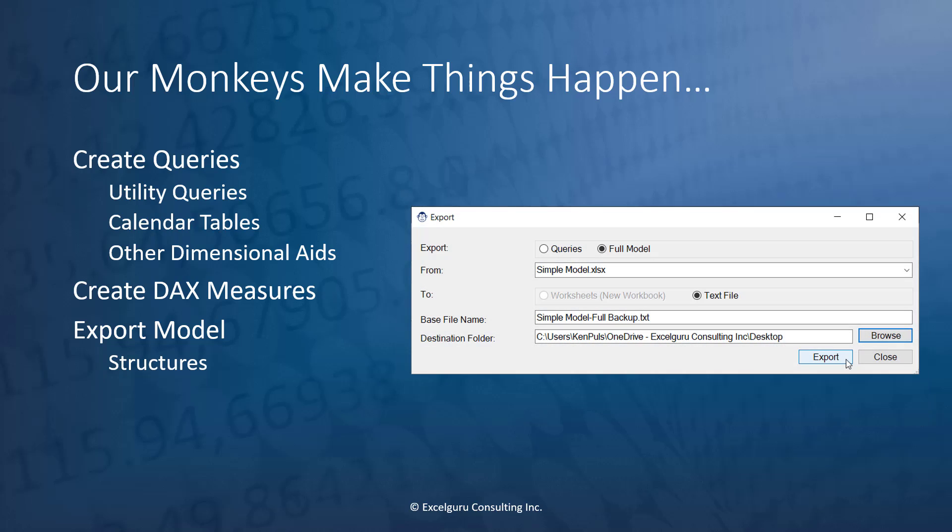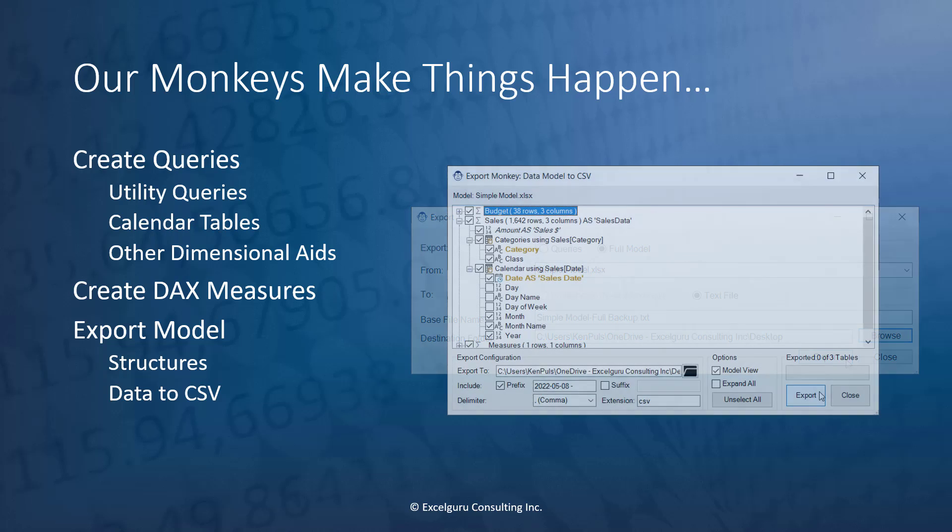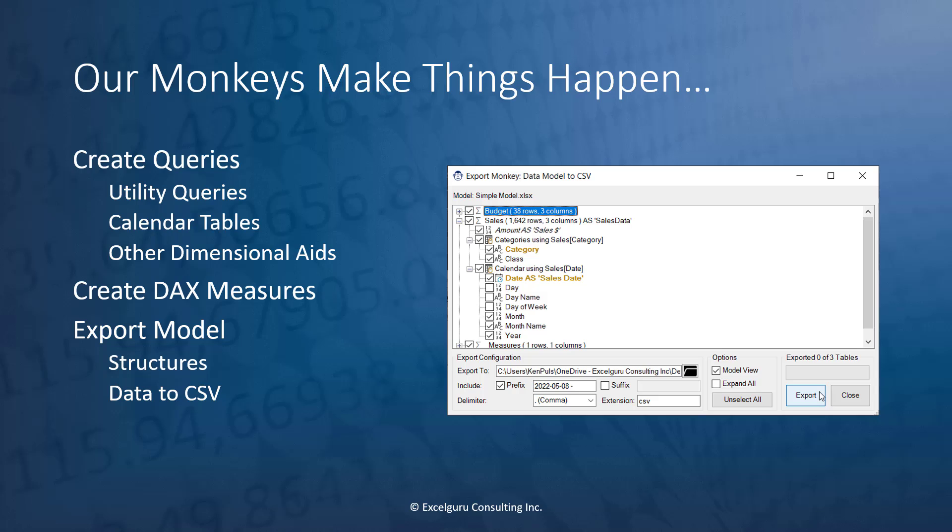We can export different aspects of your data model, whether it's just queries or your full data model with relationships and DAX signatures to text files for backup. And we can even export your actual data from your data model into CSV files if you need to crystallize it or upload it into another system.